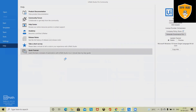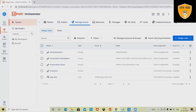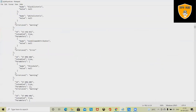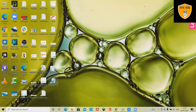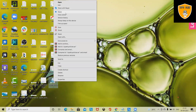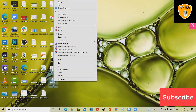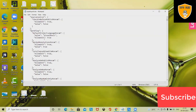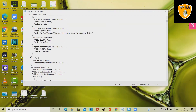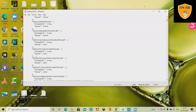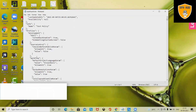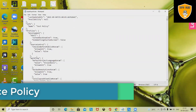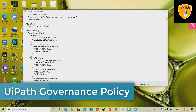Click Save, and once we save, this file will be created on our desktop. Let me open it in Notepad so we can see how it looks. These are the components available in the Studio governance policy. The current capabilities are enforced post Studio, Studio Pro, or Studio X, or any combination.